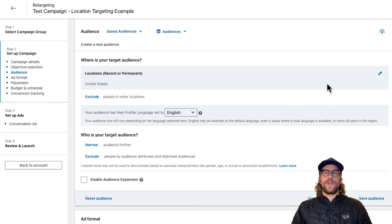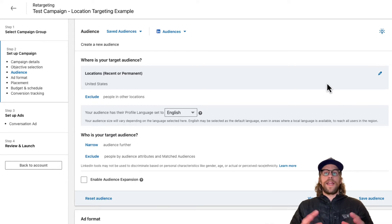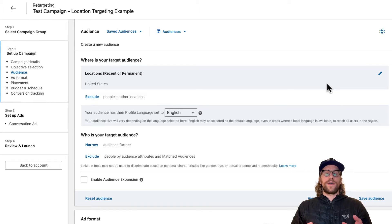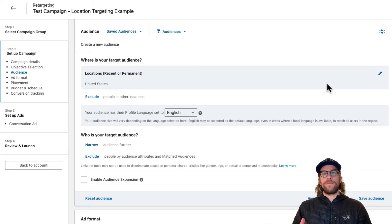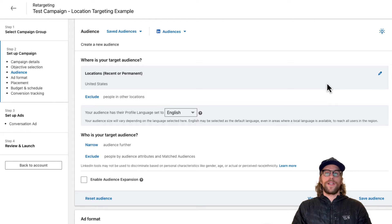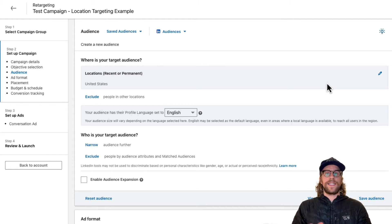As long as we have an area, say a state or a country or even a city that we want to focus on, that's plenty to make sure we're hitting the right people because we can target companies at a specific size and in this industry.